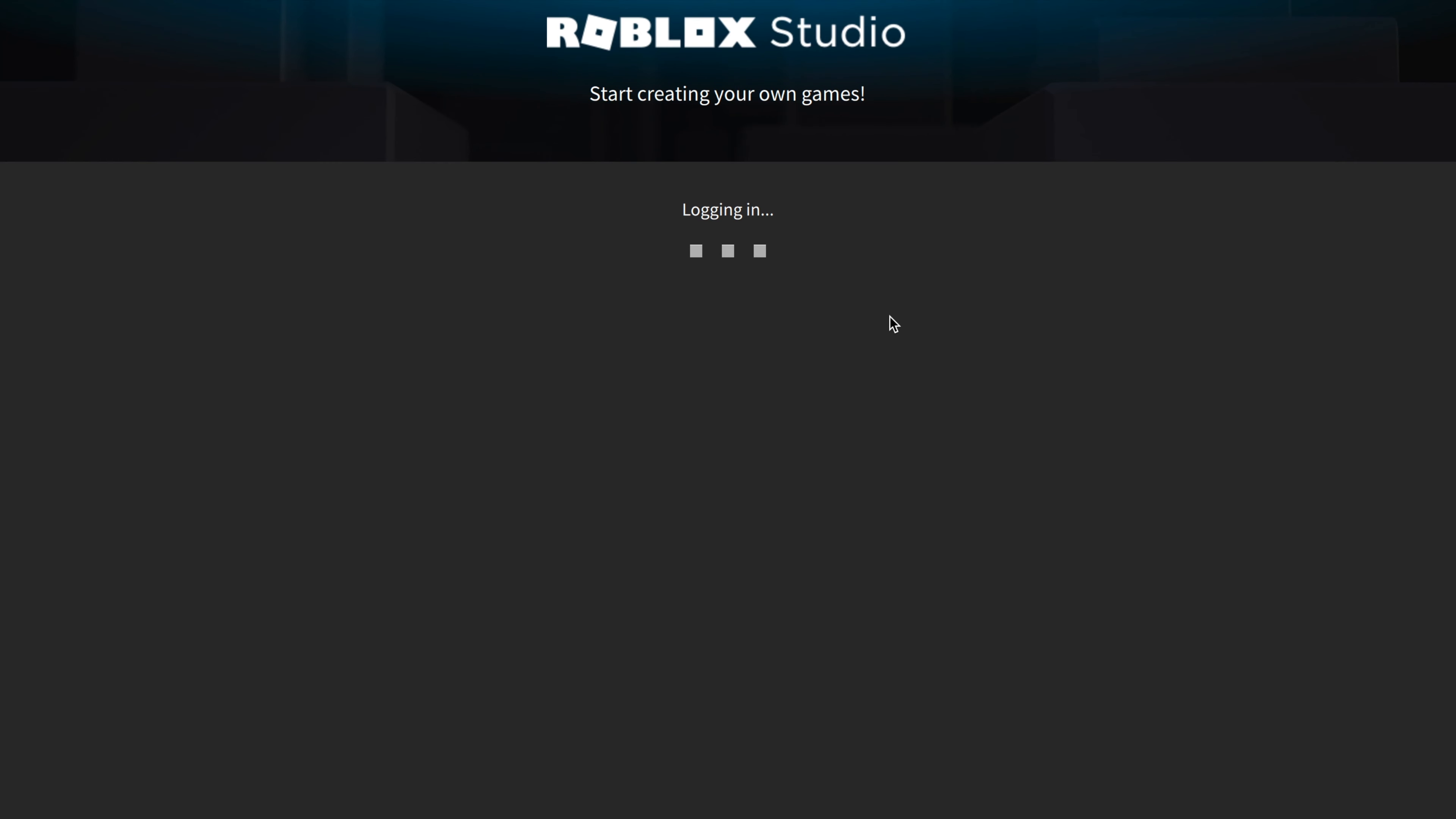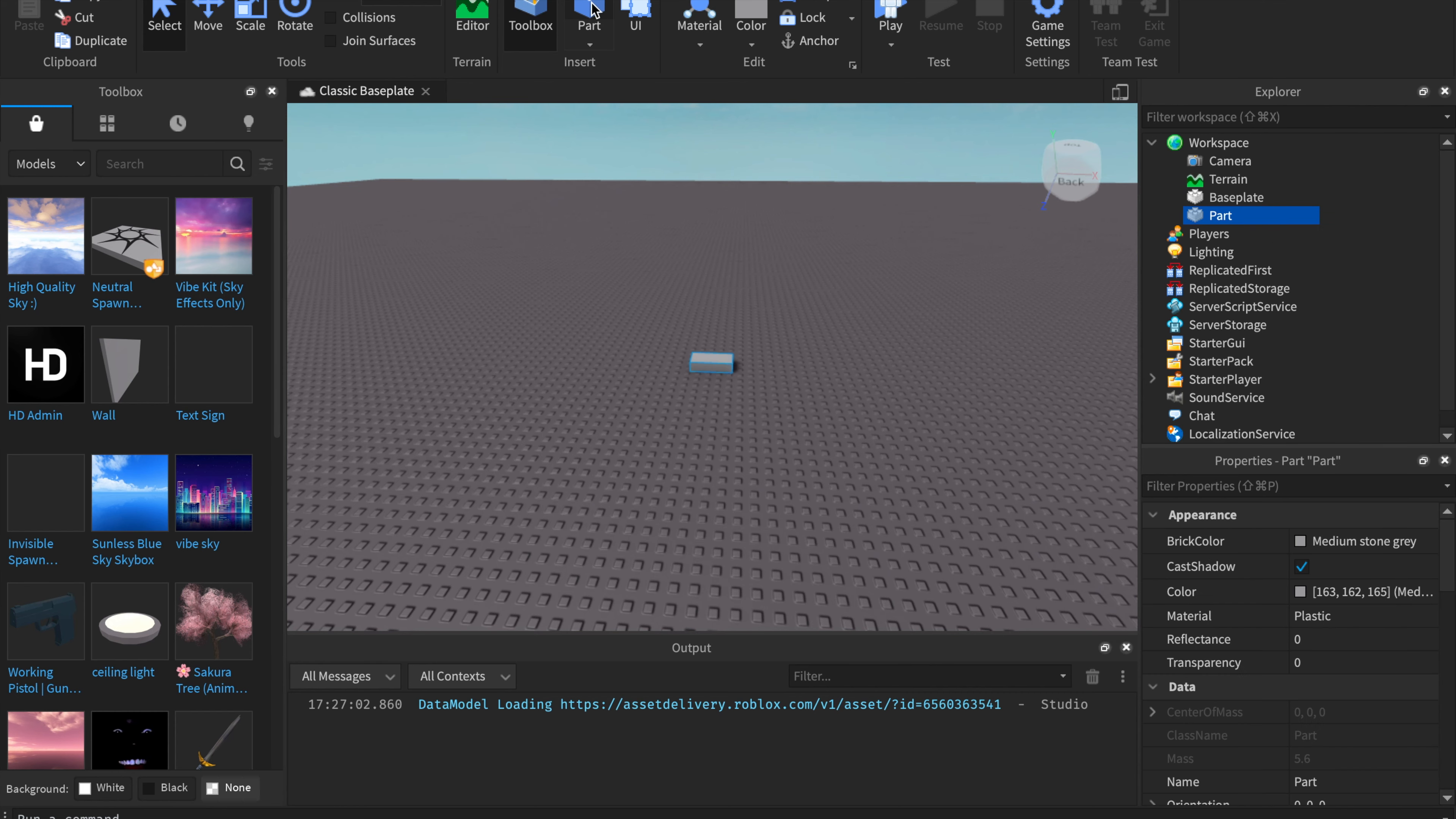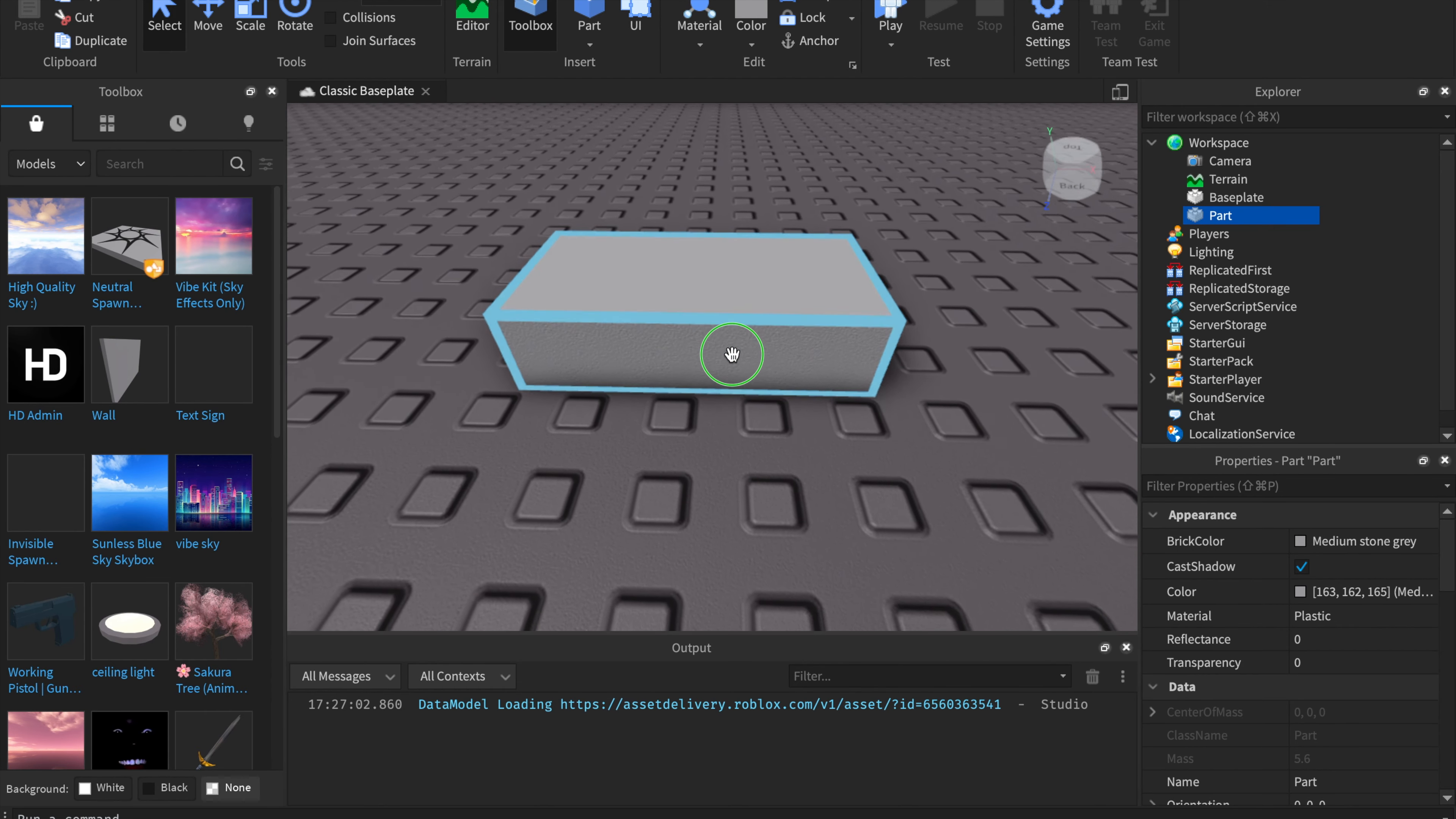It's going to start your Roblox Studio, and it should load up. Then you're going to want to click on Classic Base Plate, and then it loads up a place for you. Now we're going to have to make a part. If you go up to the top, you should see the Part button.